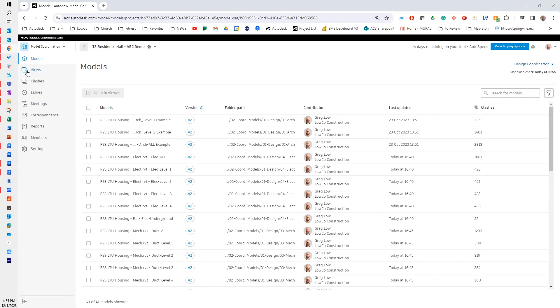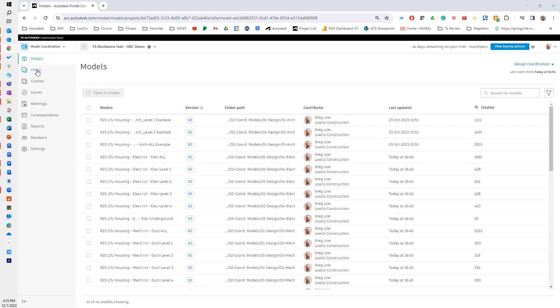When you see views, think of NWFs. For those of you that are Navisworks users, think of a merged model. If you were a Glue user, or an aggregate model, right? Think of views—these are models that have been appended together.